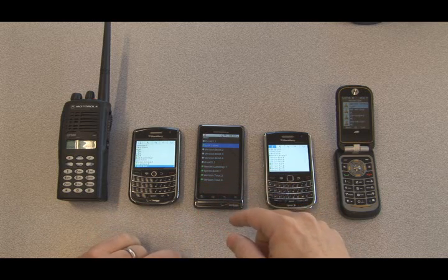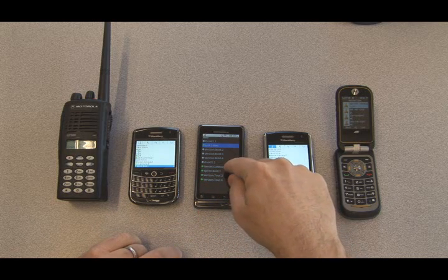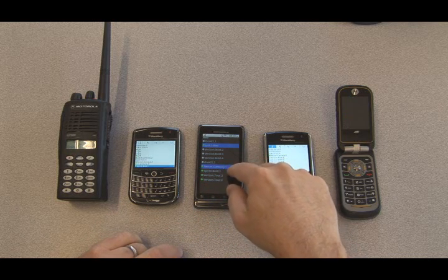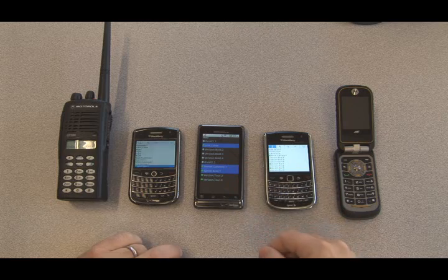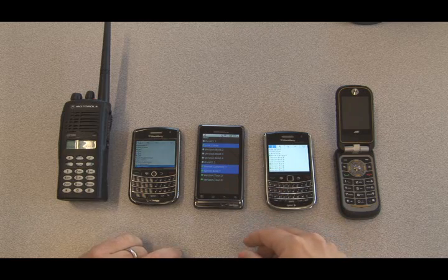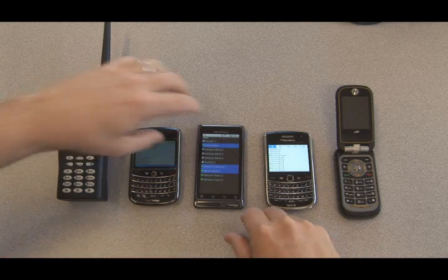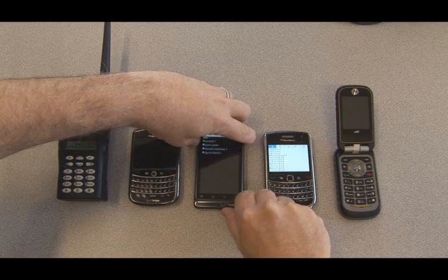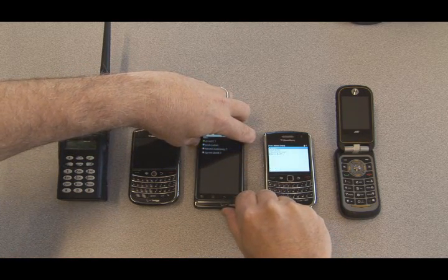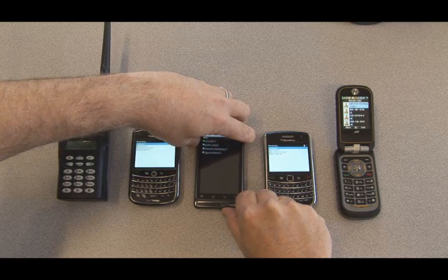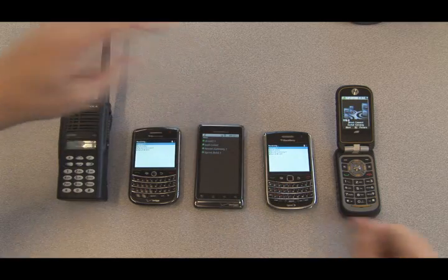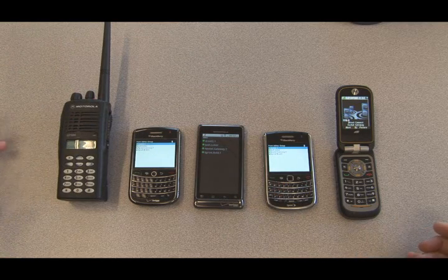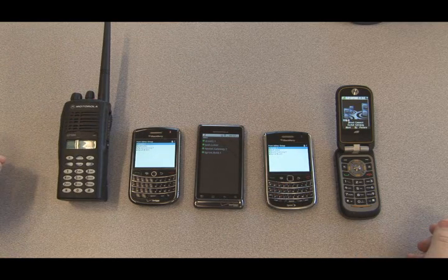We'll select the Verizon Tour, we'll select the Nextel device, we'll select the Sprint Bold, and press and hold the push-to-talk button. And now we have all devices in call.